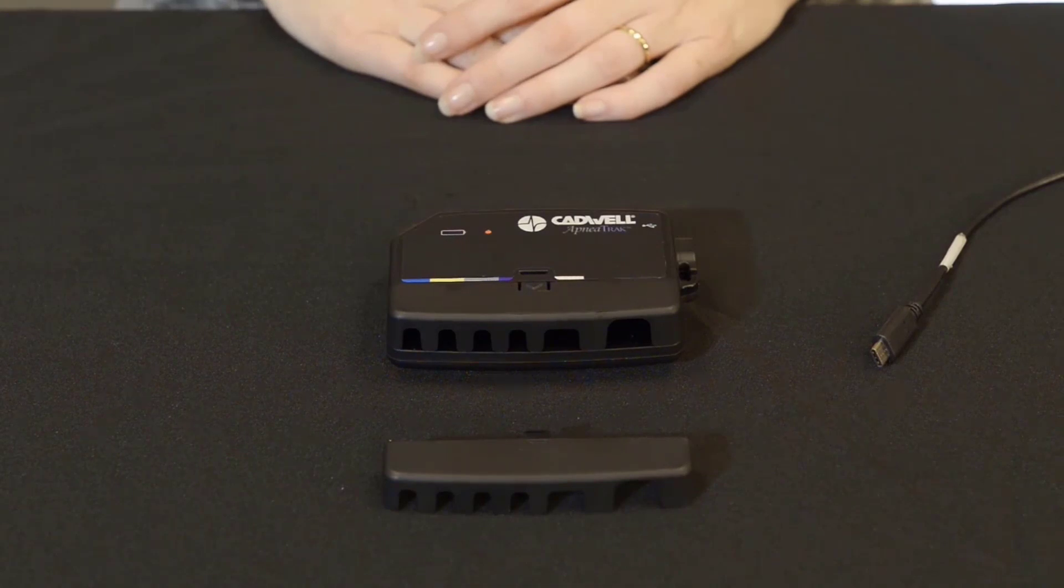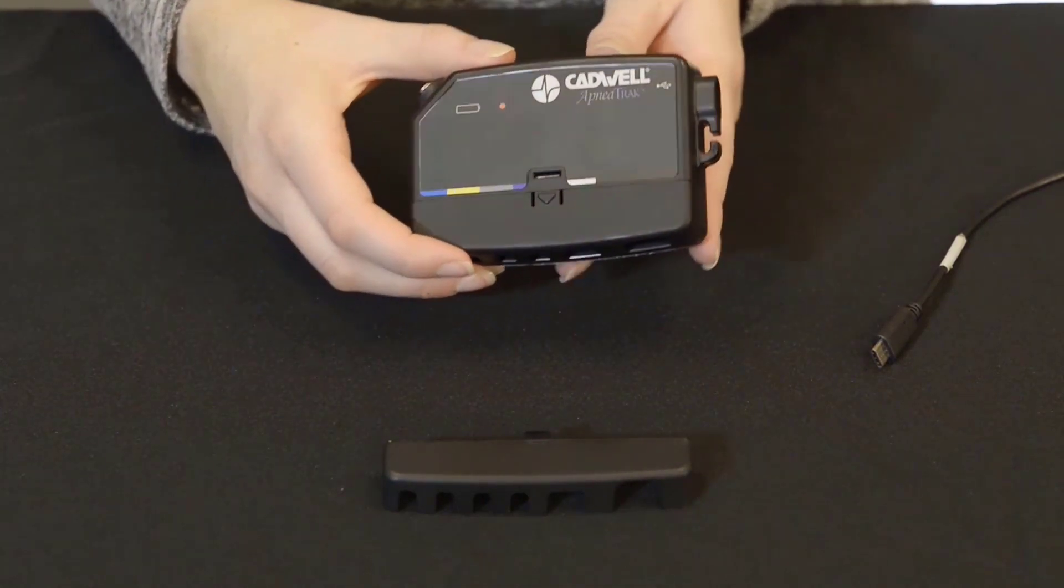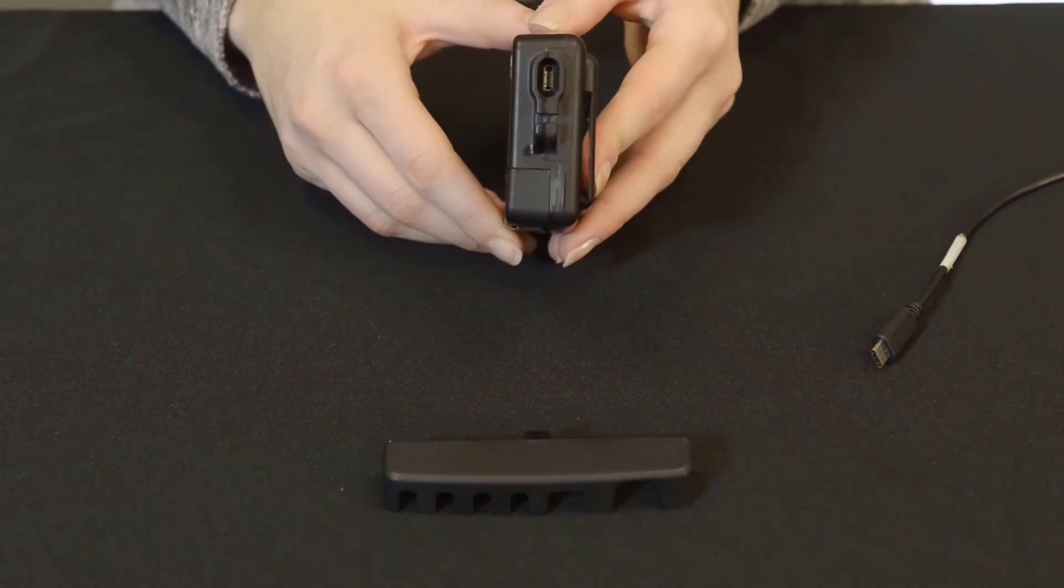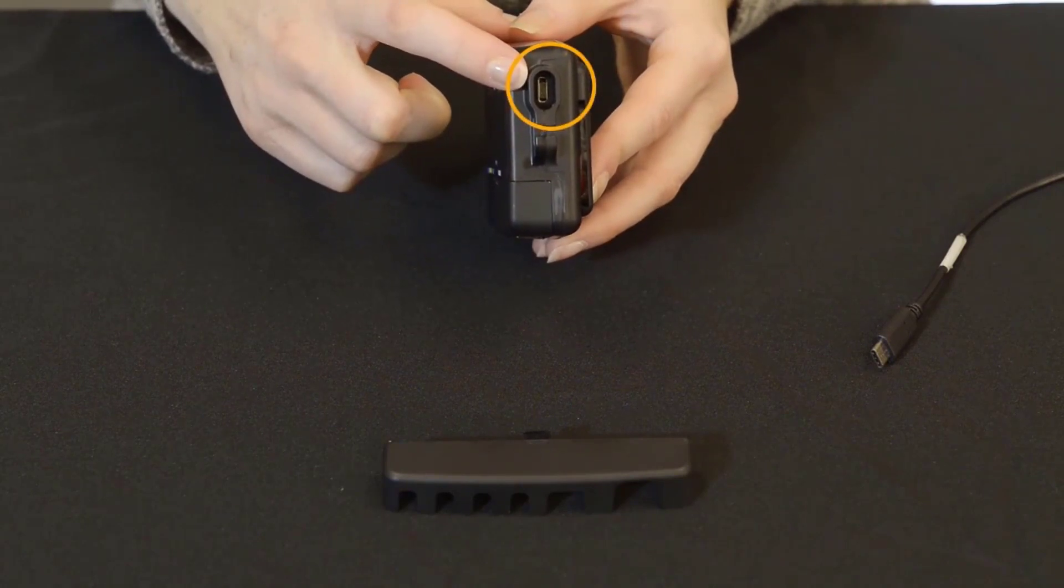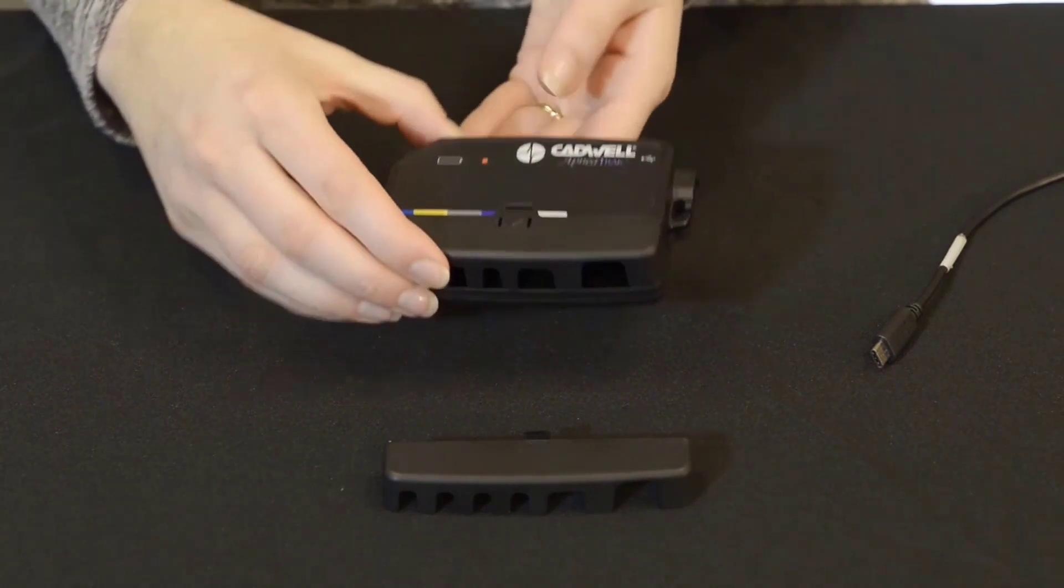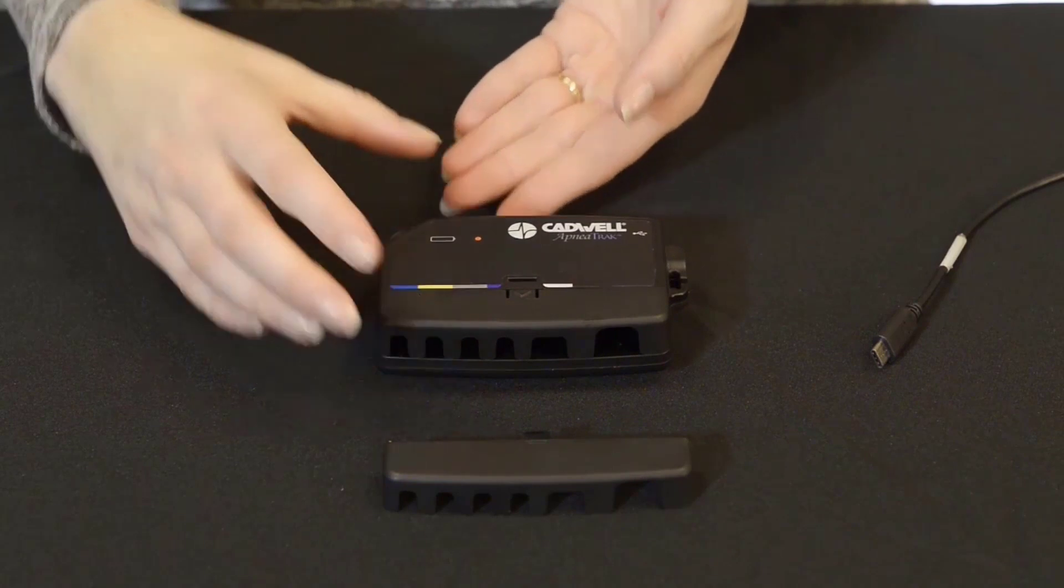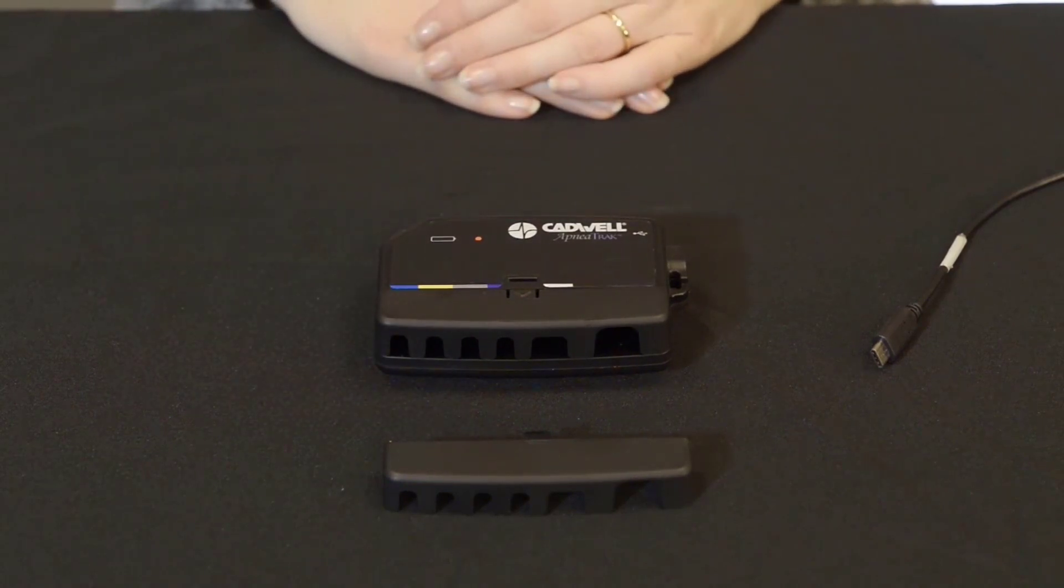Looking at the front of your ApneaTrak, on the right side you will find a USB-C port for charging and downloading data from the device. Before using the device for the first time, we recommend charging the device for 5 hours.